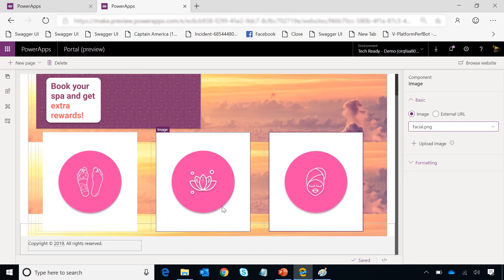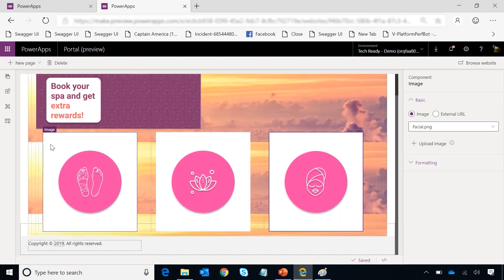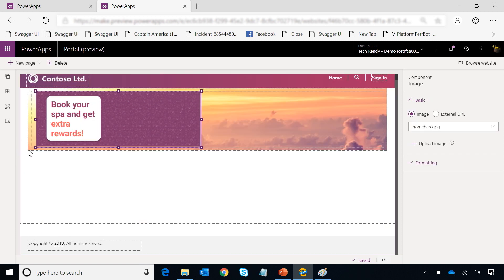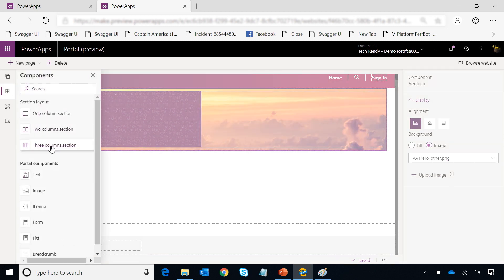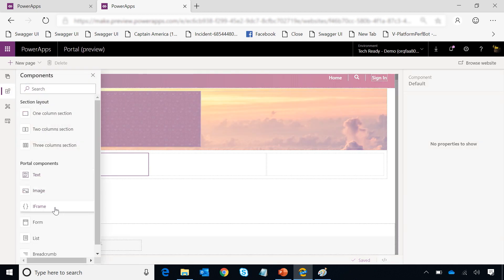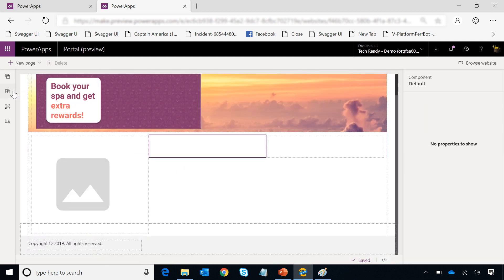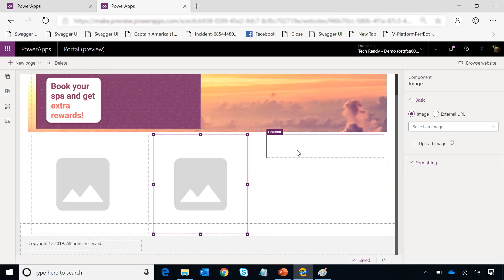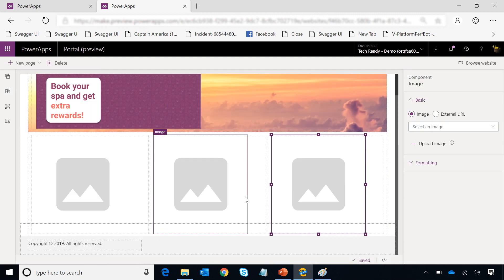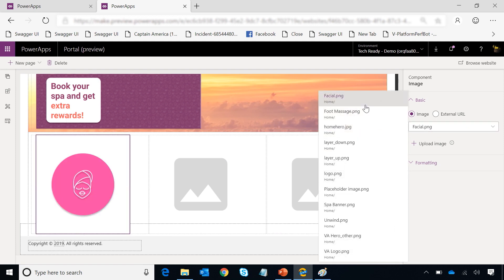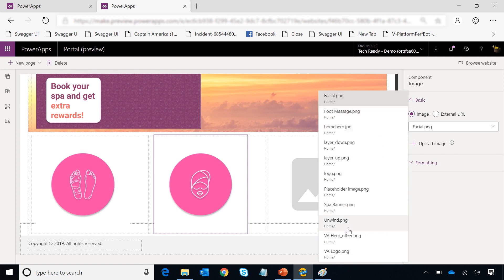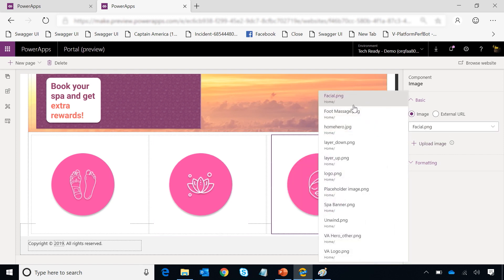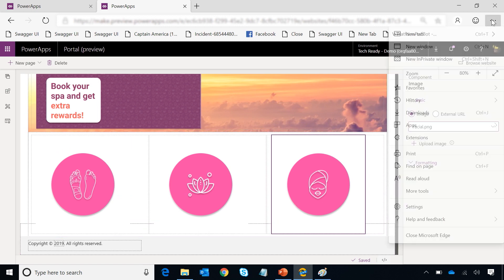I'm going to add a foot massage image, an unwind image, and then another one for facial. So with that, it's kind of looking like how I want this thing to look like. I actually don't want these images here. So I'm going to go delete this section and then add it outside. Let me go add a three column section here and then select images like we did last time. So once done, it kind of looks like how I want it to look like.